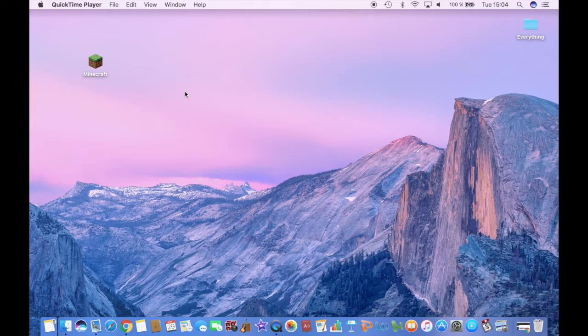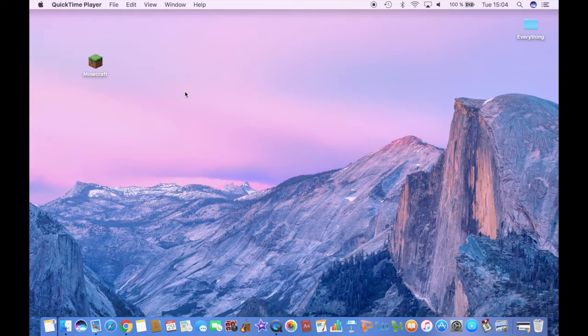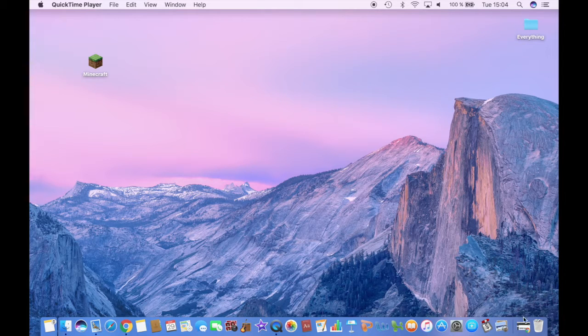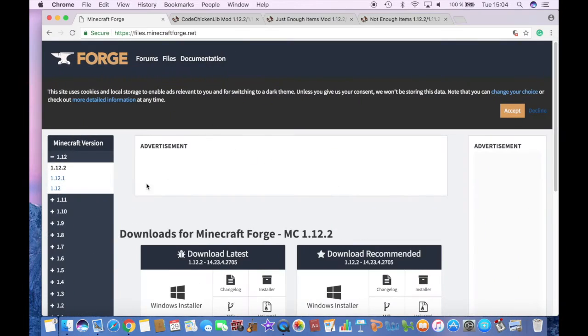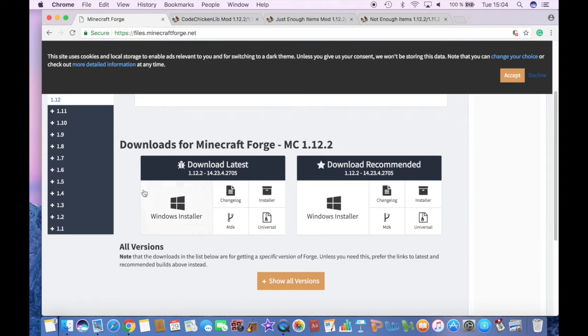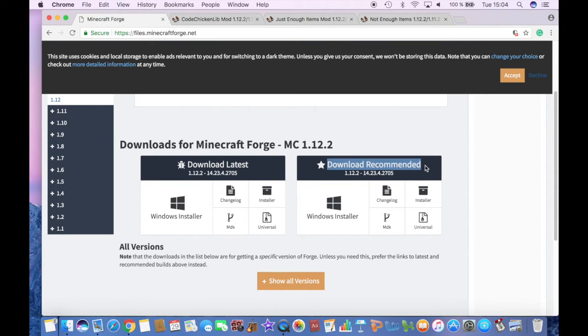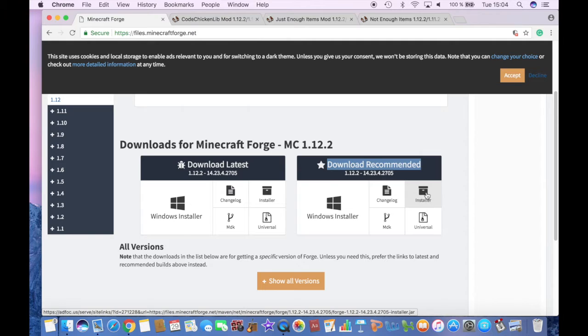So the first thing you want to do is download Forge 1.12.2 version and to do so go ahead and click on the first link in the description, which will lead you to this website and just go to Download Recommended, this is the one you have to download, and click on Installer, which is the Mac version.